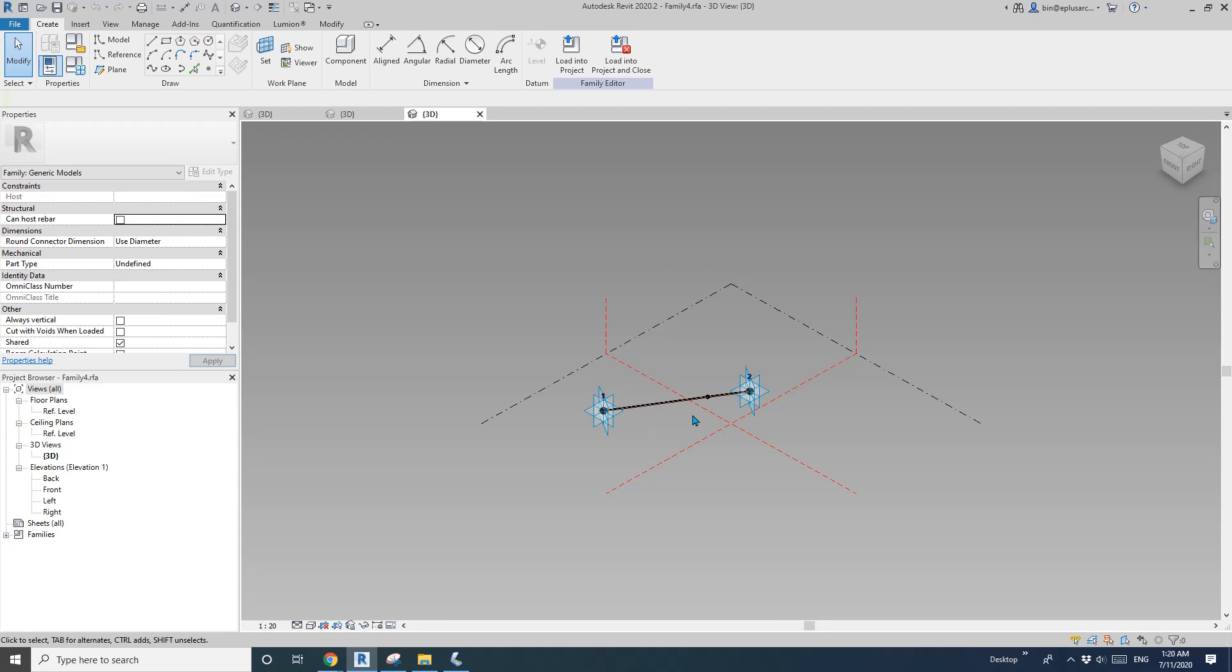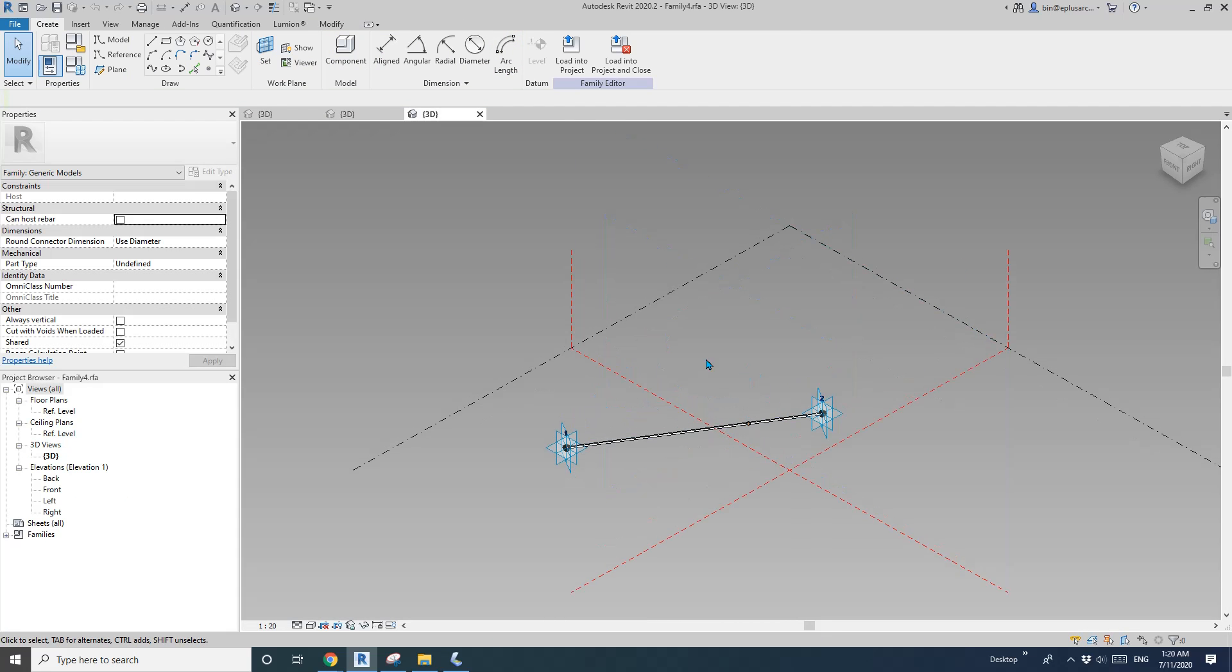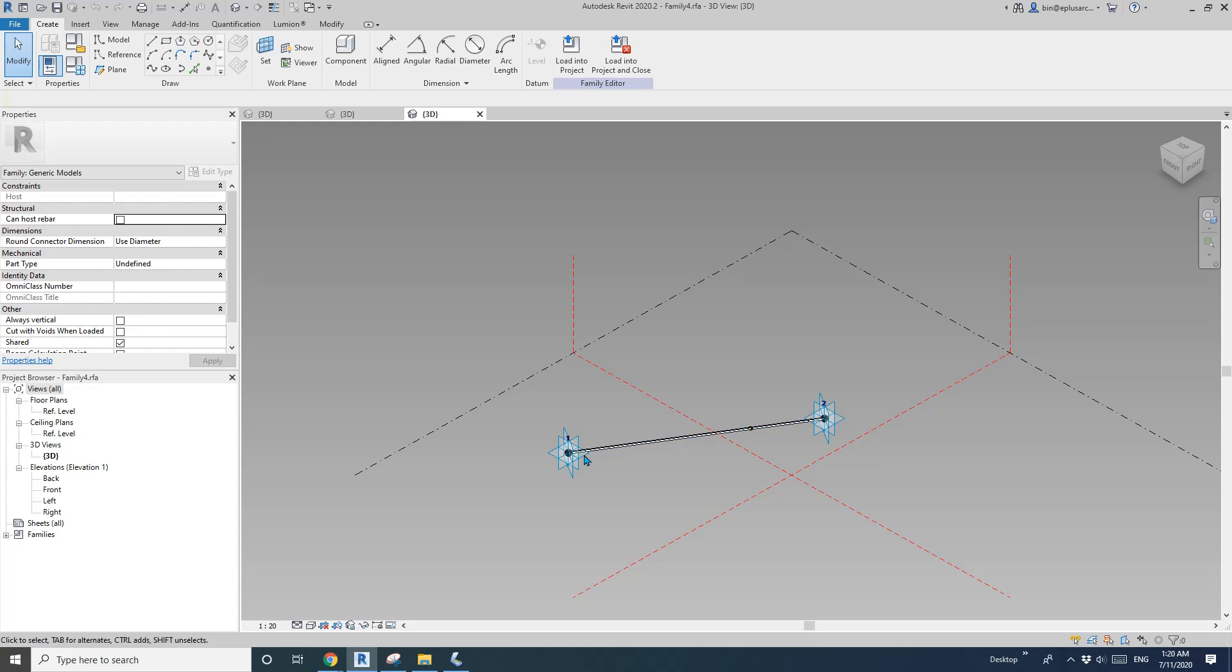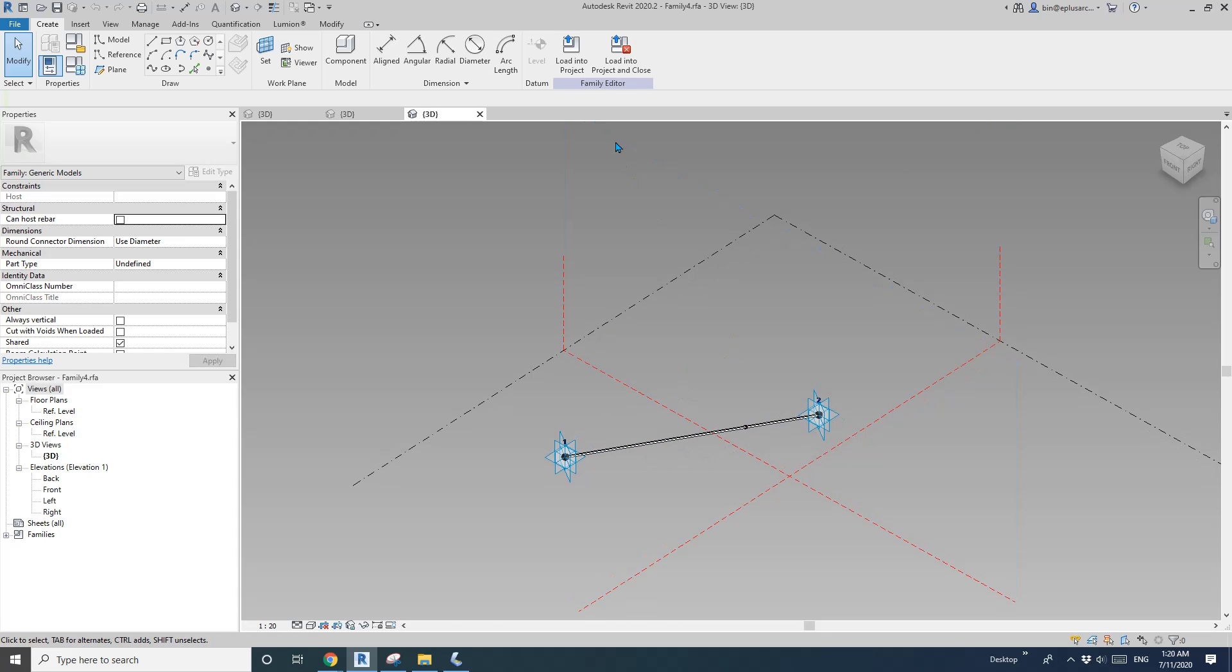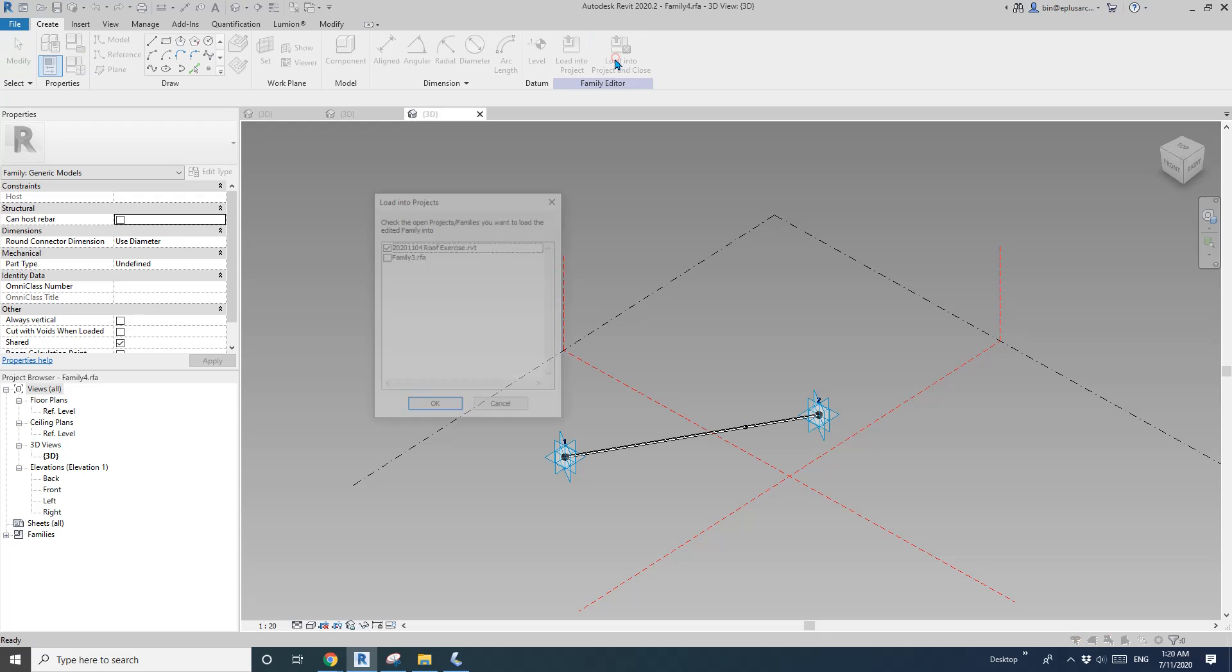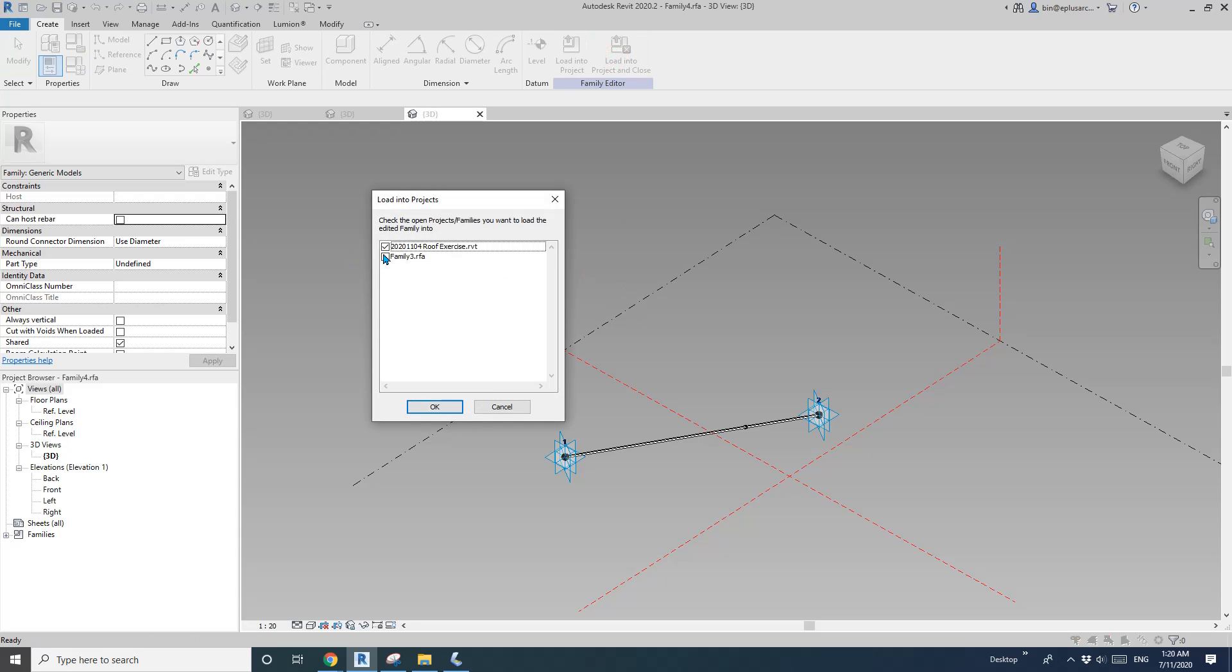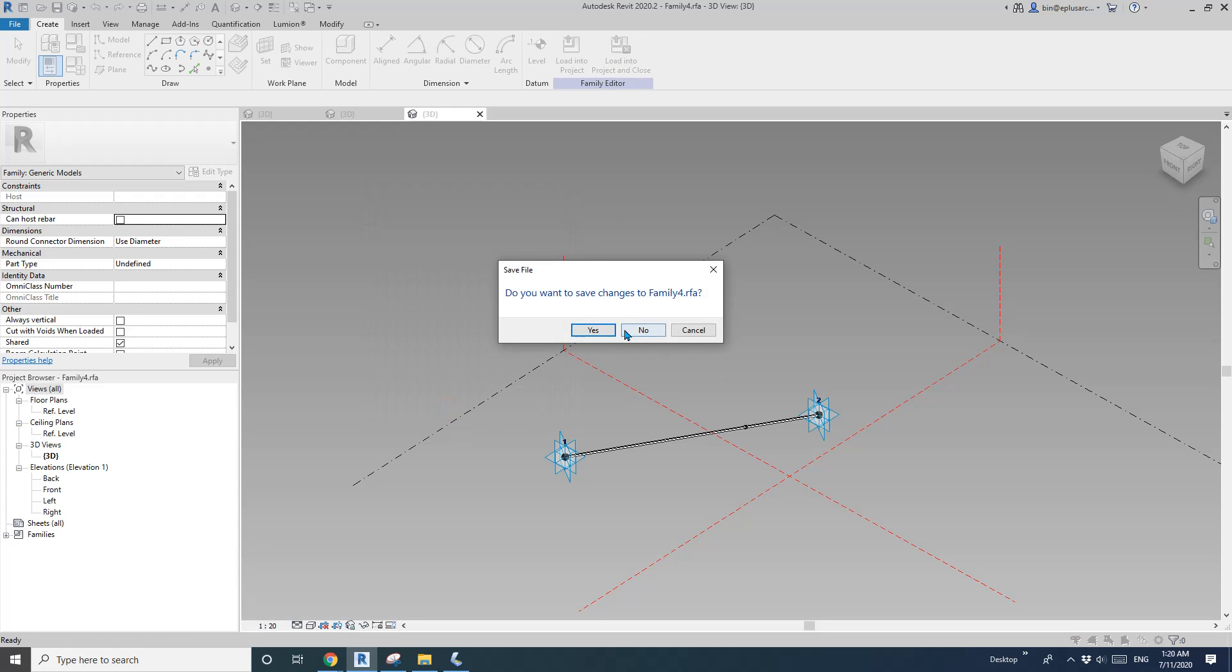So you can see that's two point adaptive family. So we can use this as a bat, a timber batten. Okay. So load this into this curtain panel family.